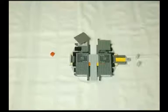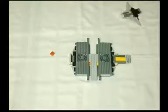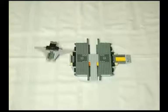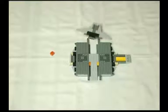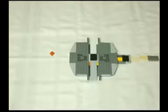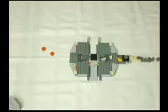Here is an example of a stop motion film using Lego pieces.